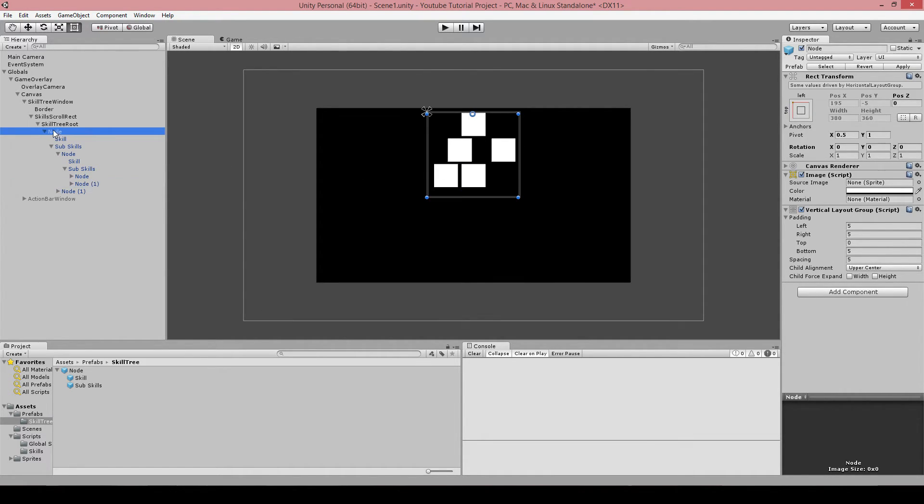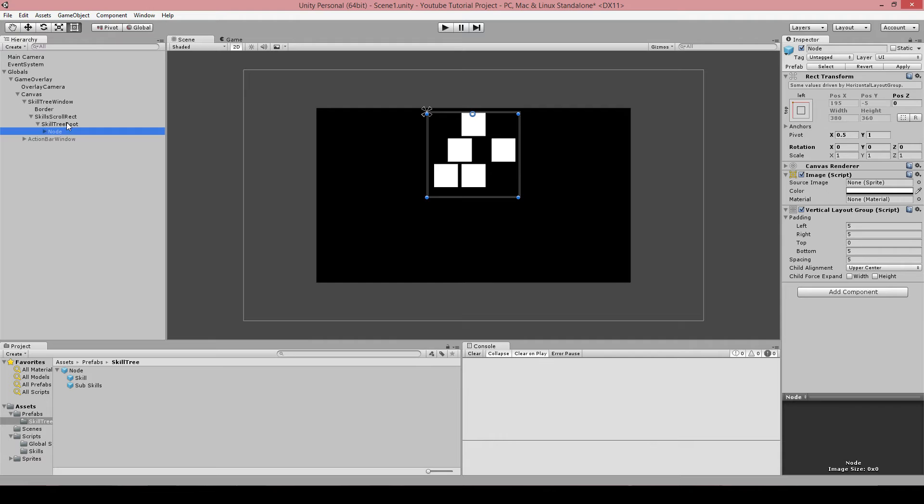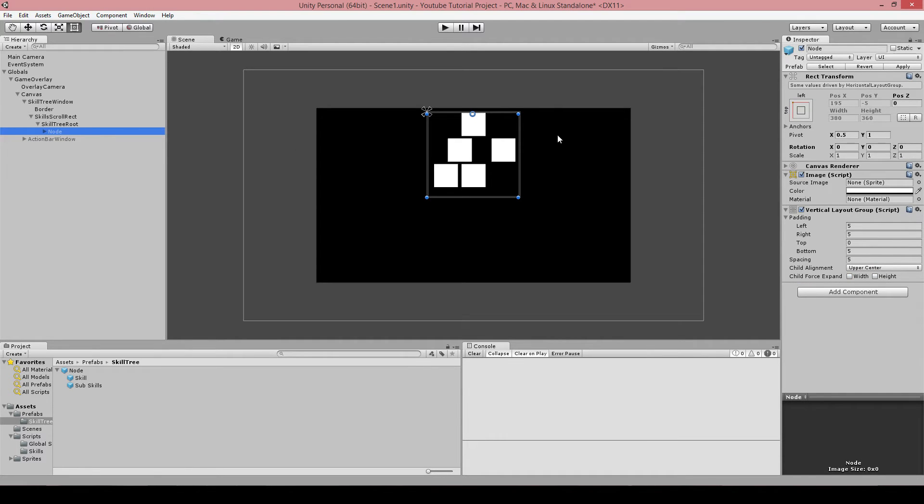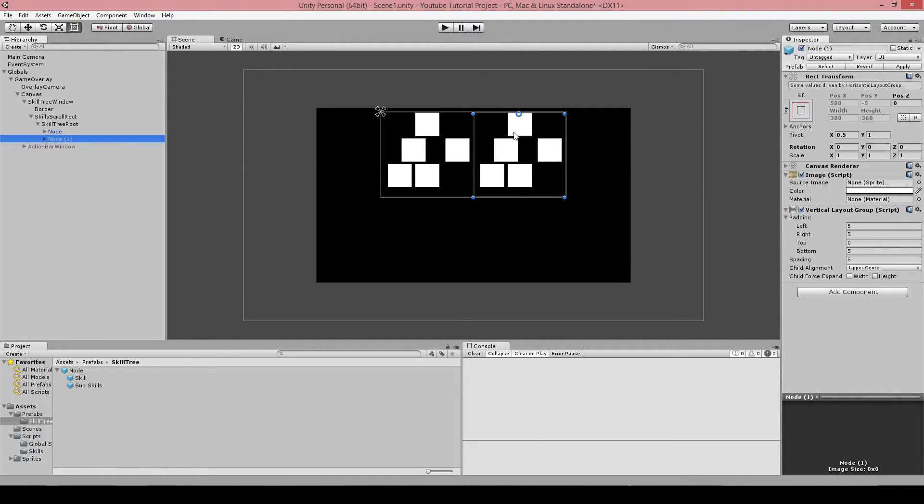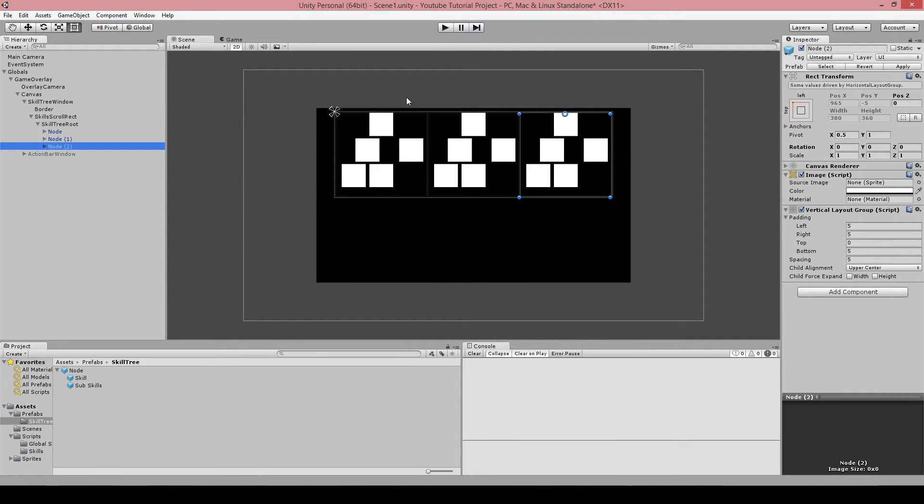And if you would, for example, say, I have different skill trees, for example in, I don't know, League of Legends or something, you have different skill trees. You can just say, okay, we duplicate this and it will just duplicate it here.